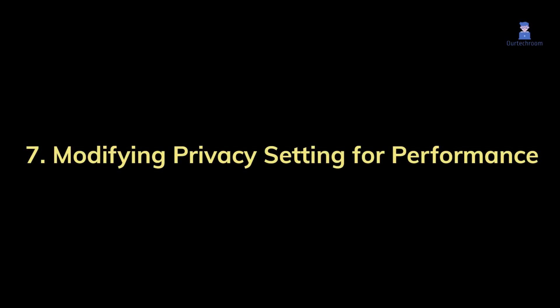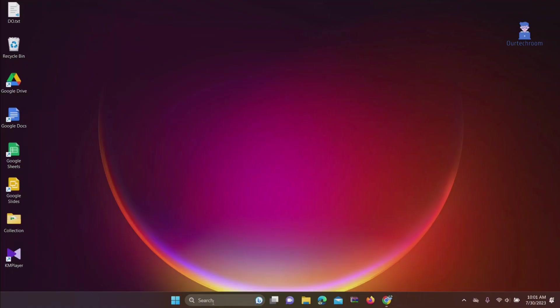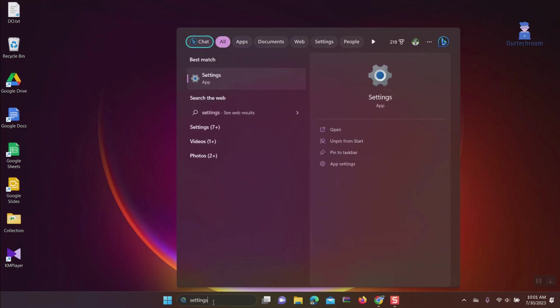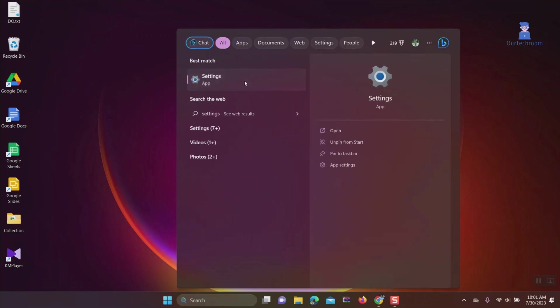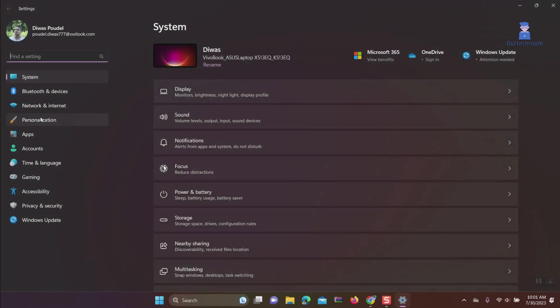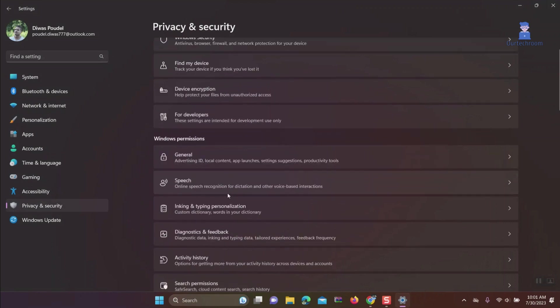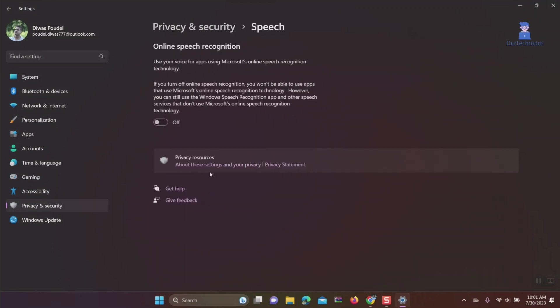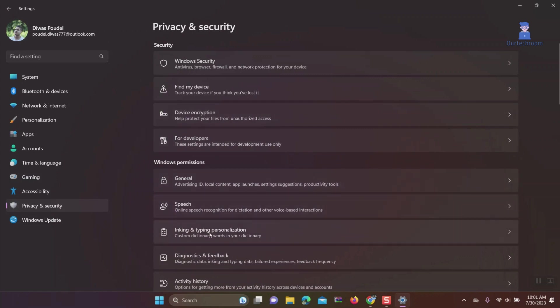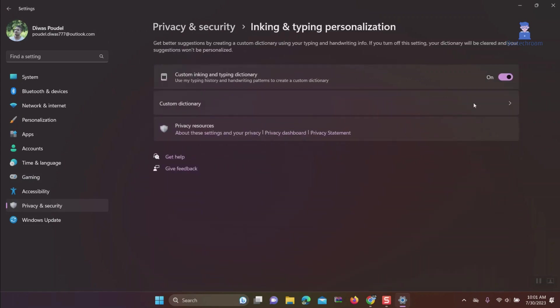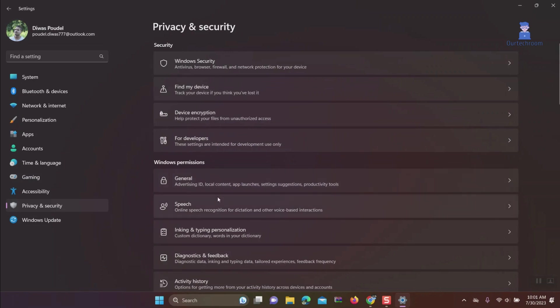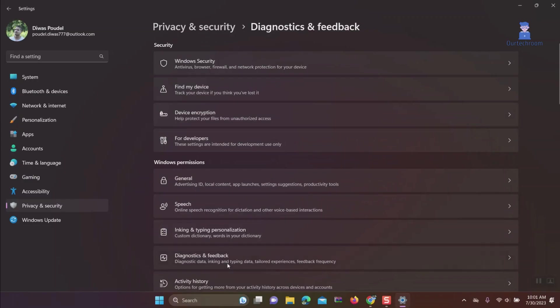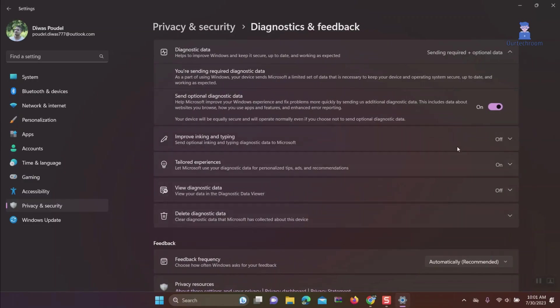Solution 7: Modifying privacy settings for performance. Go to Speech under Privacy and Security and disable Online Speech Recognition if you don't need to dictate text. Also turn off Inking and Typing Personalization if you don't need typing suggestions. Turn off Diagnostics and Feedback if you don't want Microsoft to collect data about your computer usage and performance.